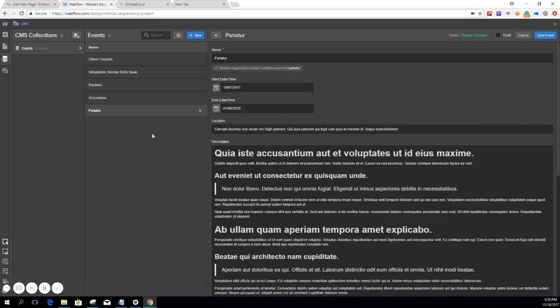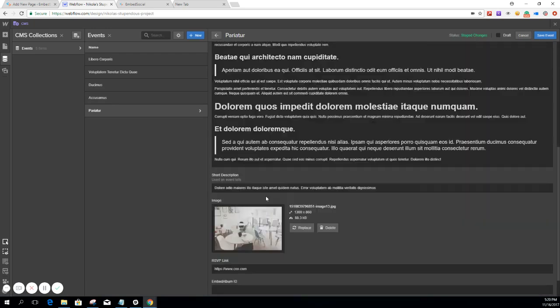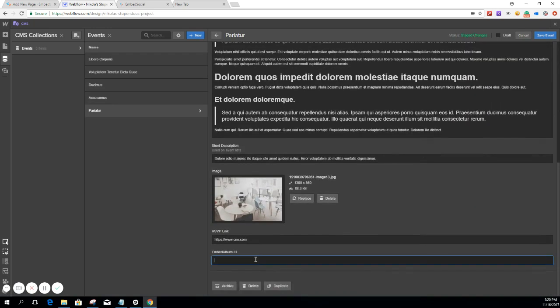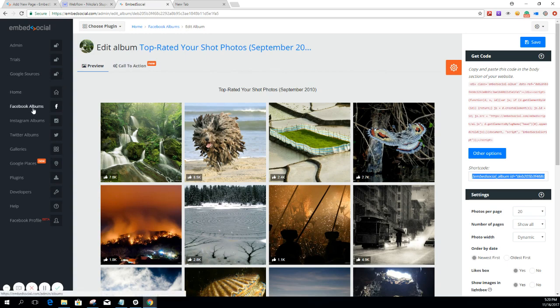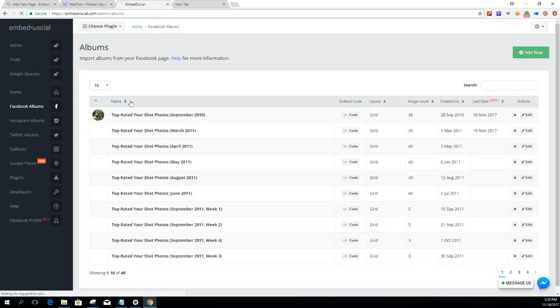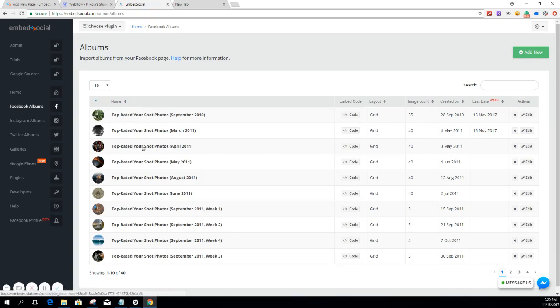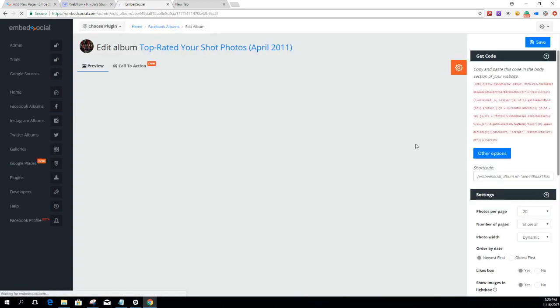So we put that here and then we save this one. We will do the same thing for the other event, but a different Album. So we go back to Facebook Albums. And we're going to use this one, let's save it.